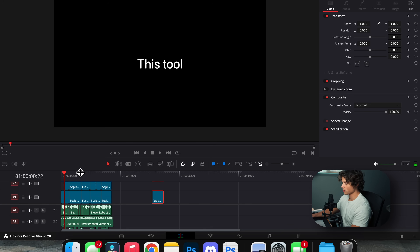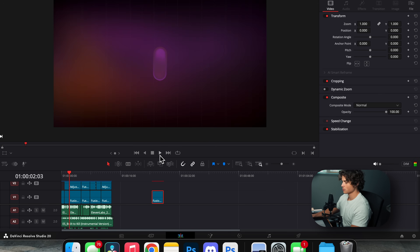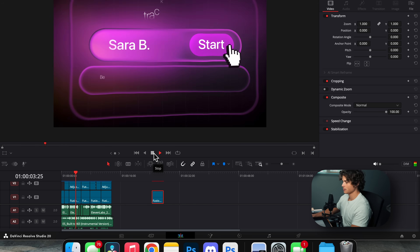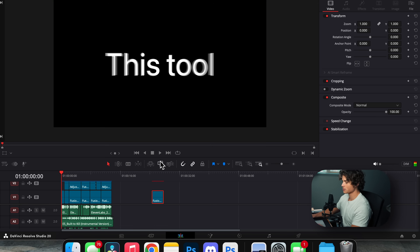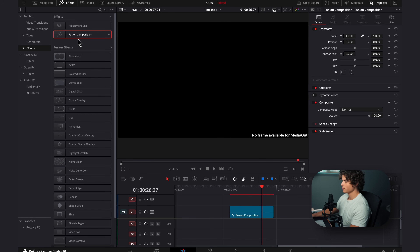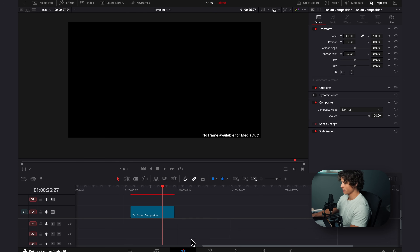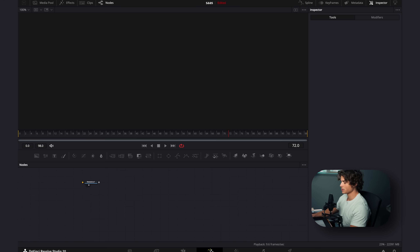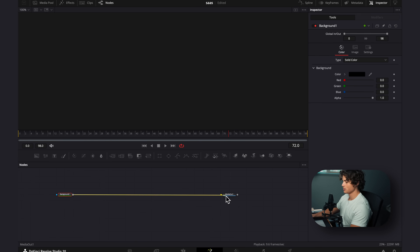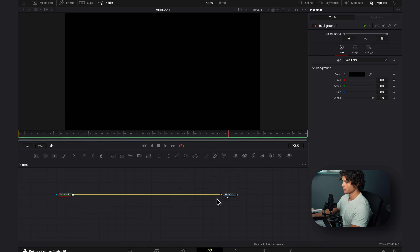So now we're in DaVinci Resolve. This is the entire animation here. We're going to start with this one right here, because before that is just basically text animations. I dragged on a fusion composition clip onto our timeline and then we can go to the fusion tab. As always I'm going to start with dragging on a background and connecting it to the media out. We're going to leave this black for now.